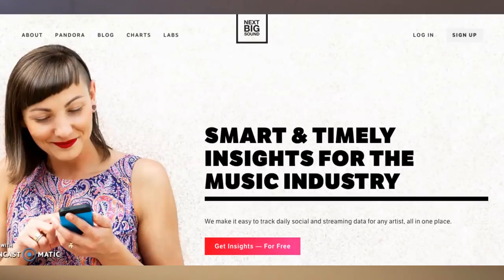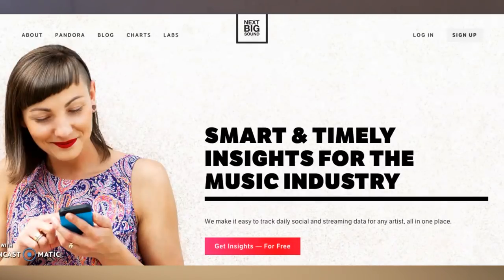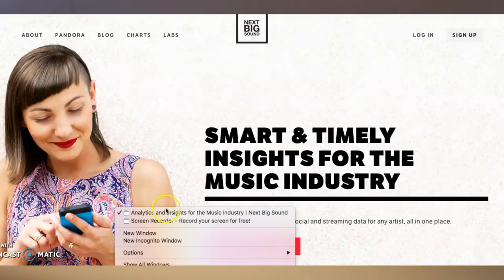If you guys don't know what Next Big Sound is, I'm gonna hop into the back end so you can see it as I talk about it. This is what the homepage of the Next Big Sound website looks like. As you can see, they say 'smart and timely insights for the music industry' — and you can get those insights for free, which I know is pretty important for a lot of you guys.